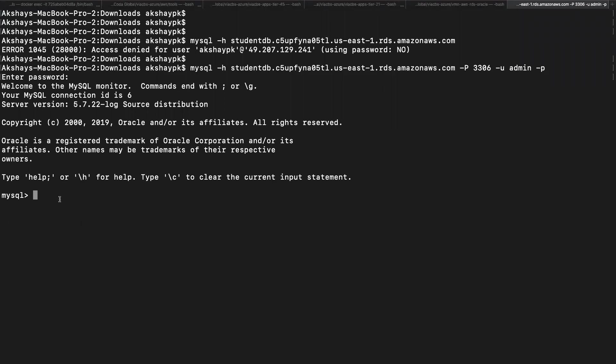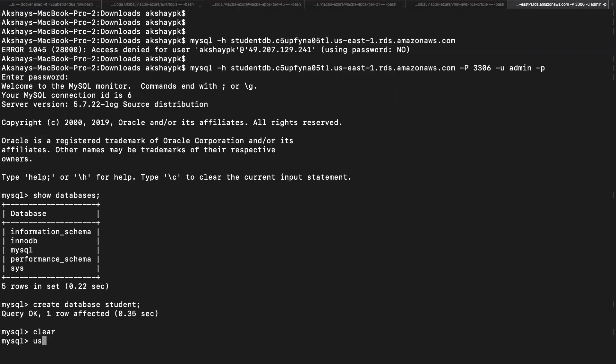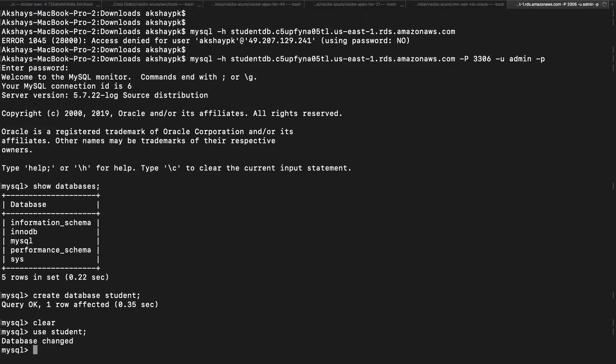Once you are connected, let's type the command show databases. We don't have a student database, so let's create one. Create database student, put a semicolon, hit enter. It has created a database for us. Since we have created the database, the next thing is to use the database. Use student semicolon. Right now our database has been changed.